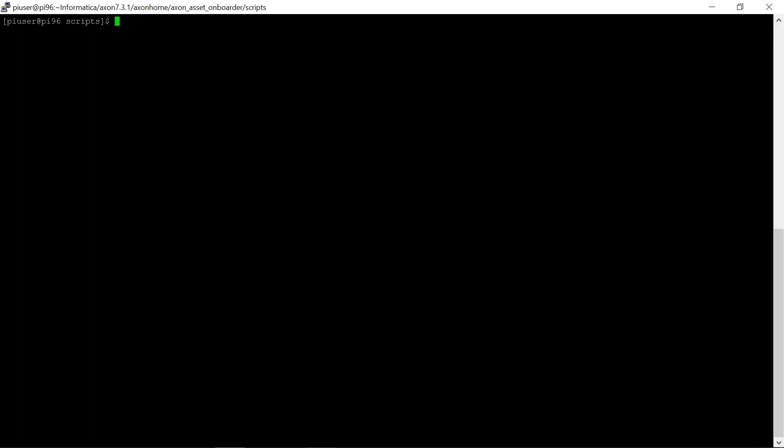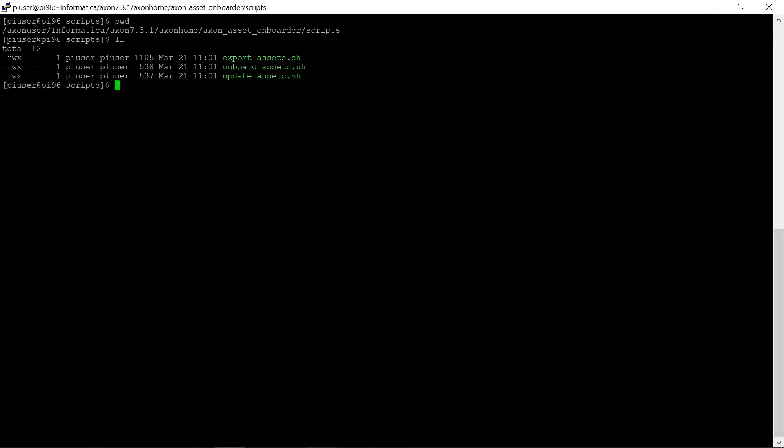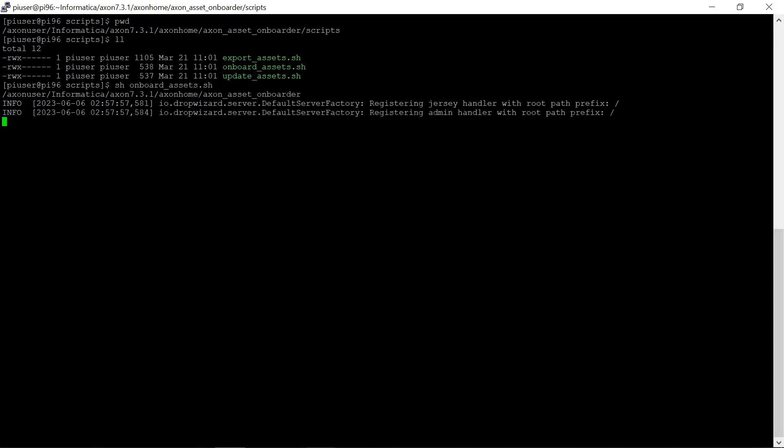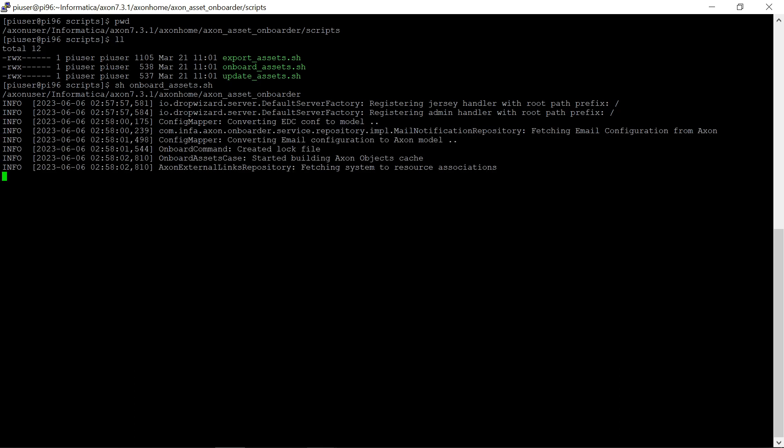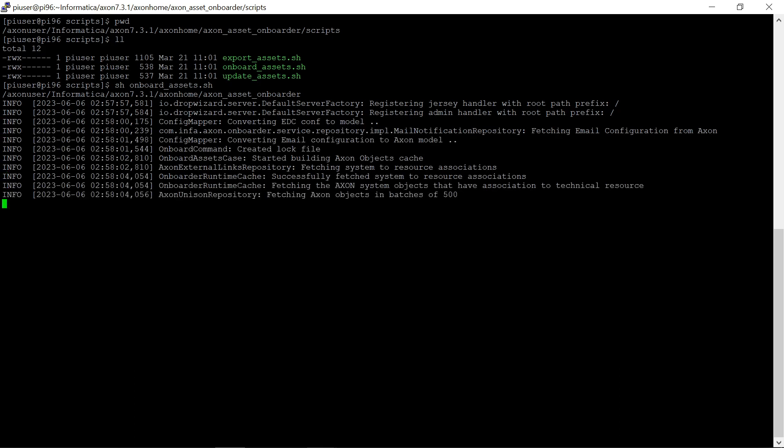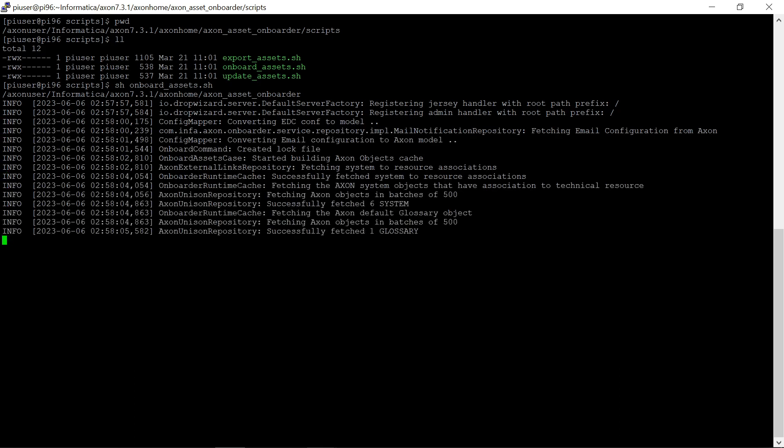I have connected to my Axon server and this is the location where we can execute the onboarders. Here we have a script called onboard underscore SS dot SH. We have just executed the onboarder script. This script will create datasets, attributes, and attribute to EDC links followed by attribute cross attribute relationships.